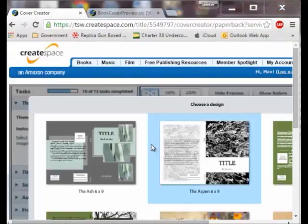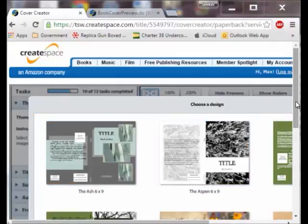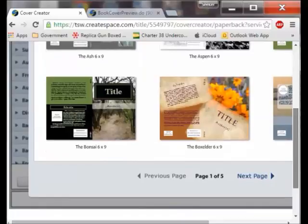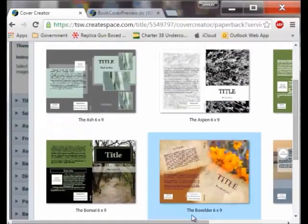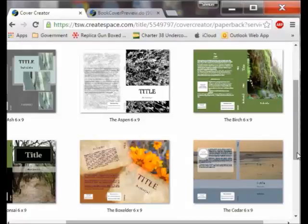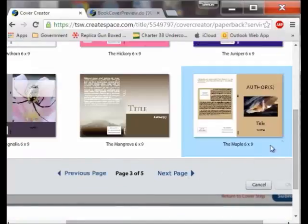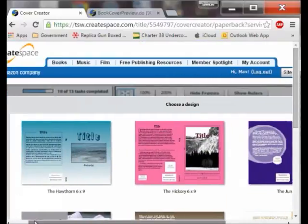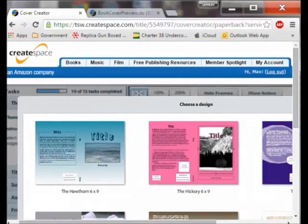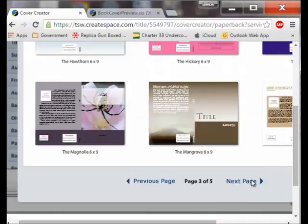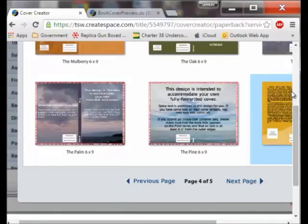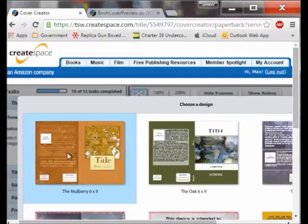That brings me up here where I have different covers I can look at and use. There are a whole bunch of them and this is just on one page — I have a total of five pages. I believe mine is on page three. You get to look at and select whatever you want. I go to the next page and it was actually page four — this is the one I want, Mulberry. So I click on that and it takes me to where I can work on that design.